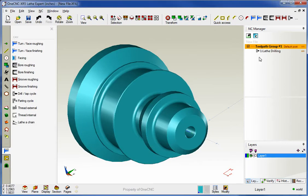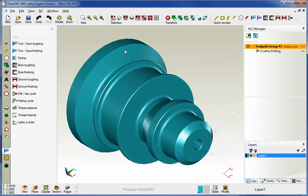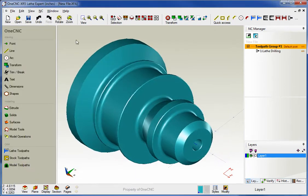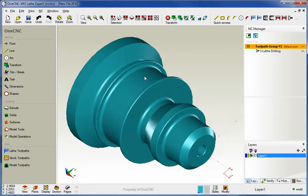There's the brand new drill cycle provided by 1CNC XR5. Thank you so much for watching, and I look forward to seeing you in the next video.